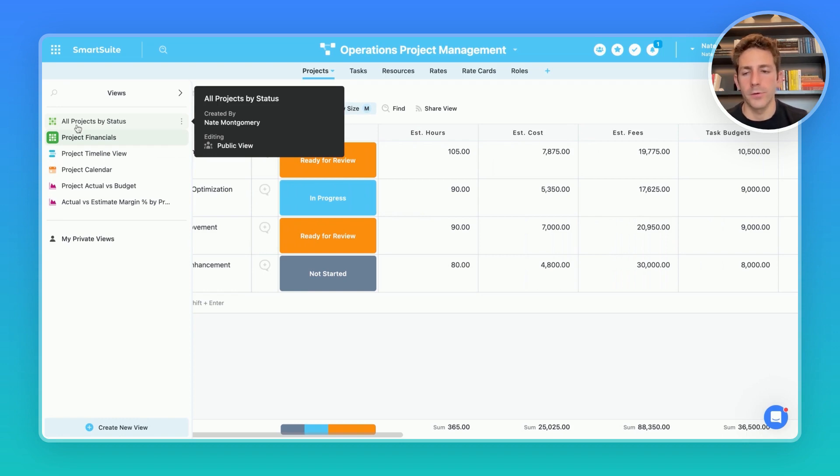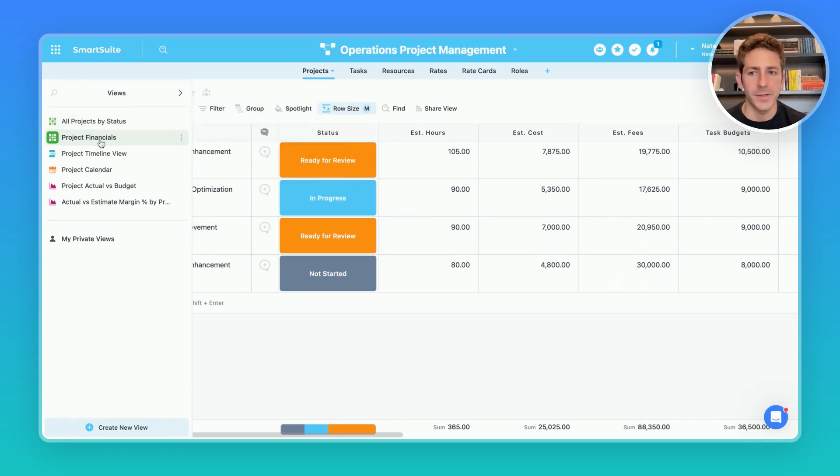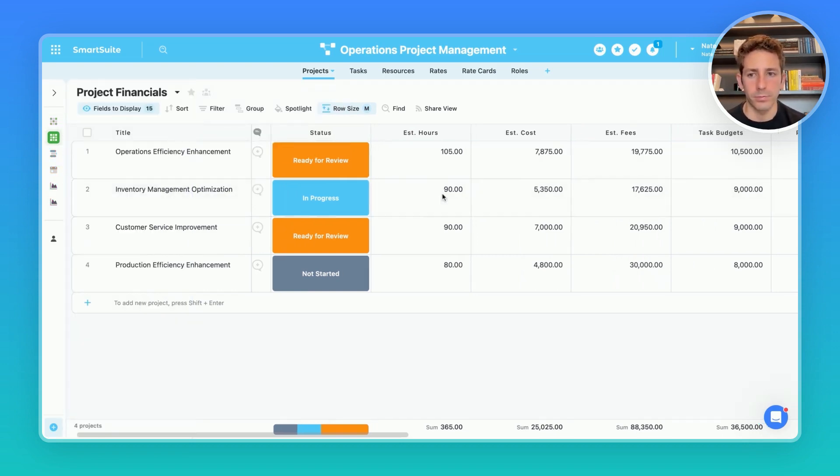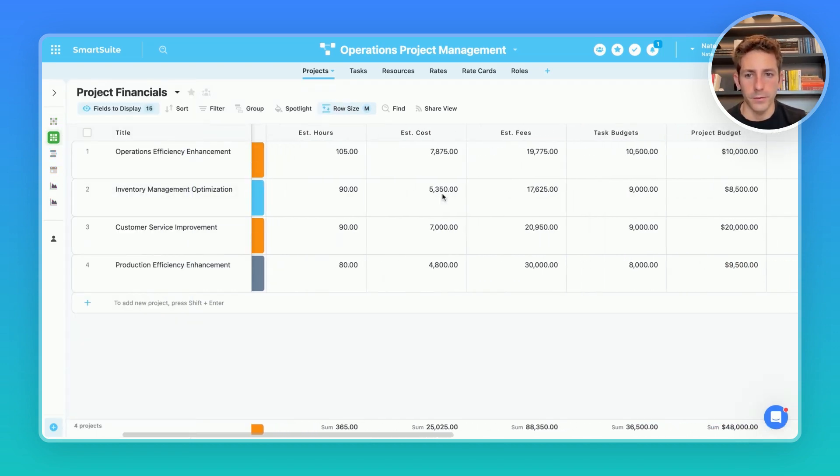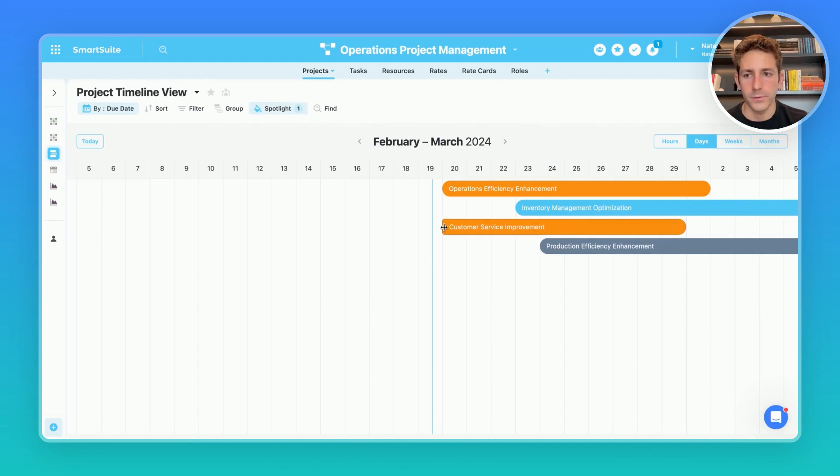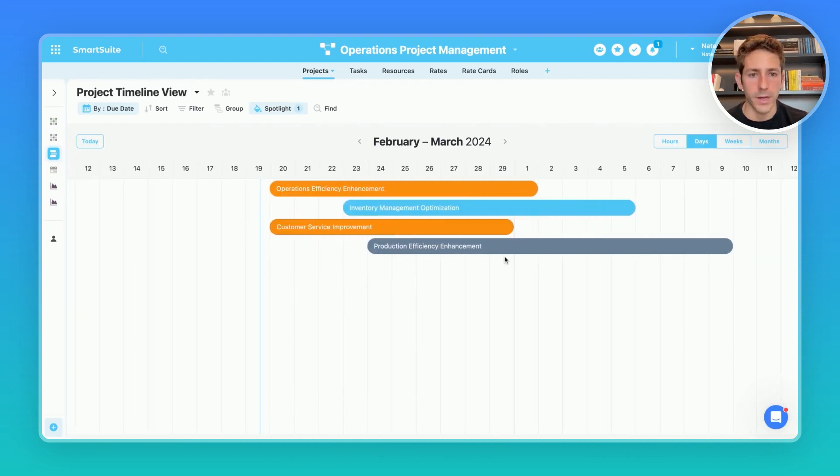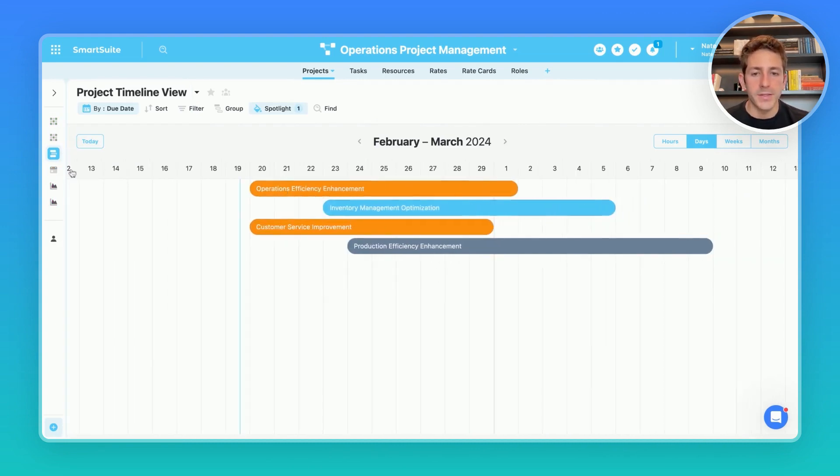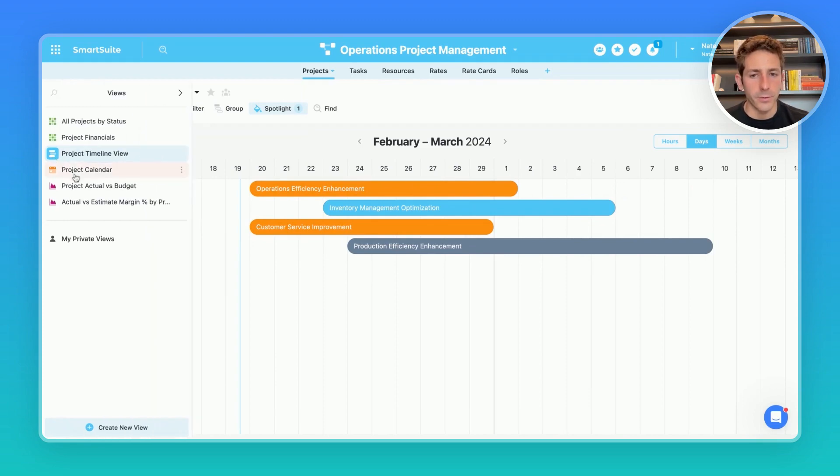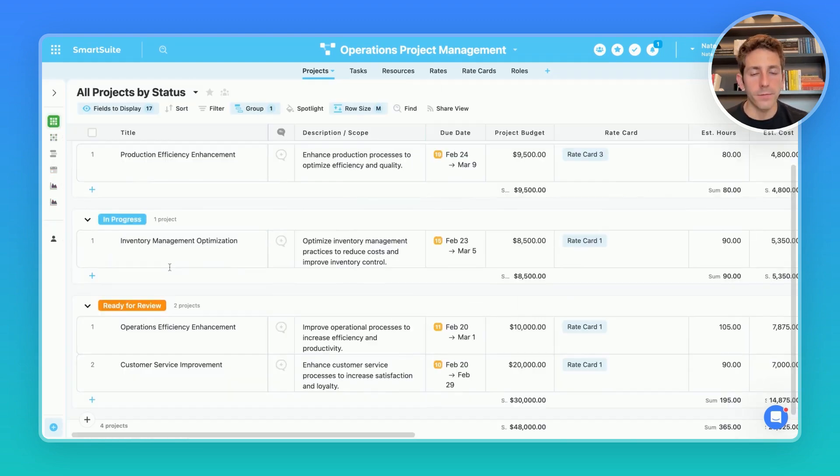Someone like a project manager would likely want to see overviews of the projects going on including just the financials, or maybe they want to see a project timeline view showing spotlights by status to depict how things are progressing with regards to time.